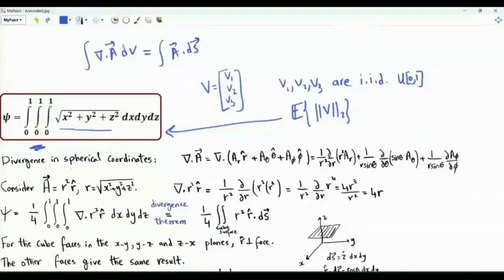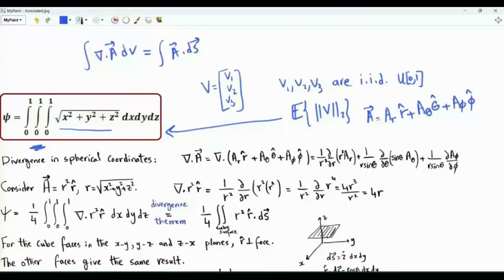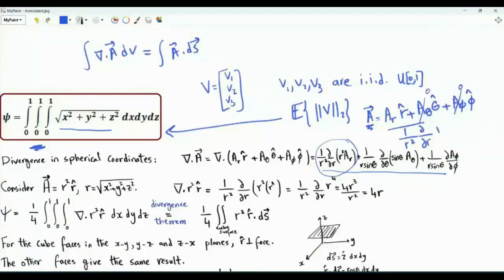Let's remind ourselves what the divergence of a vector is in spherical coordinates. We have a vector A with three components: A sub R in the direction of the R vector, A sub theta in the direction of theta, and A phi in the direction of phi. If A theta and A phi are both zero, the divergence reduces to just 1 over R squared times the partial derivative with respect to R of R squared times A sub R.